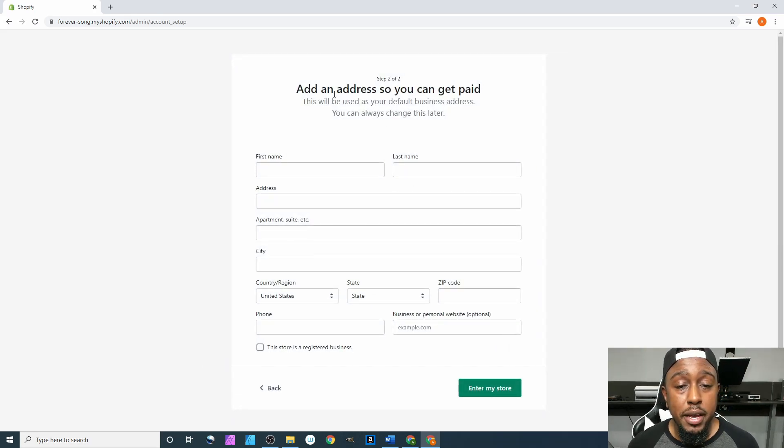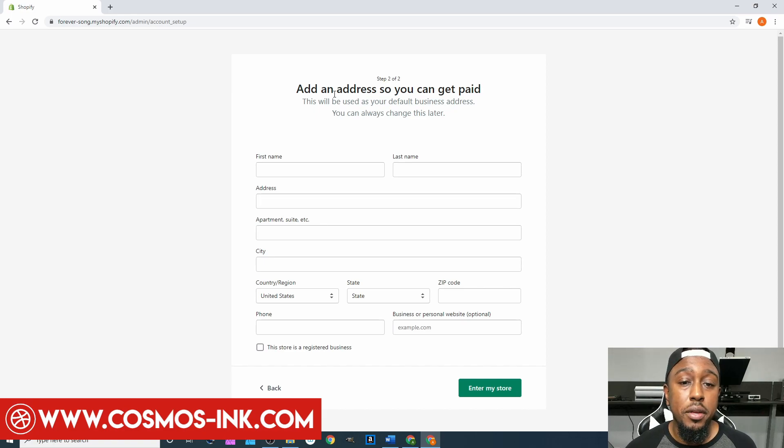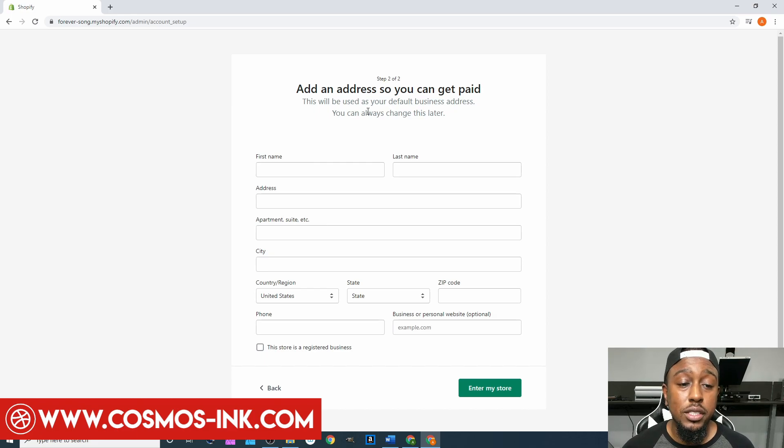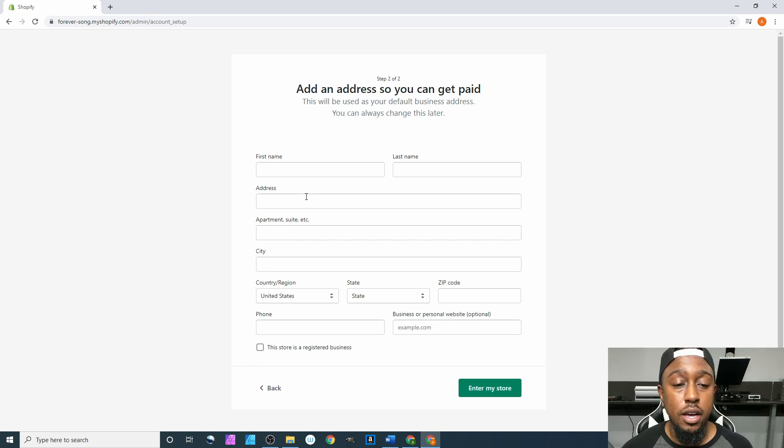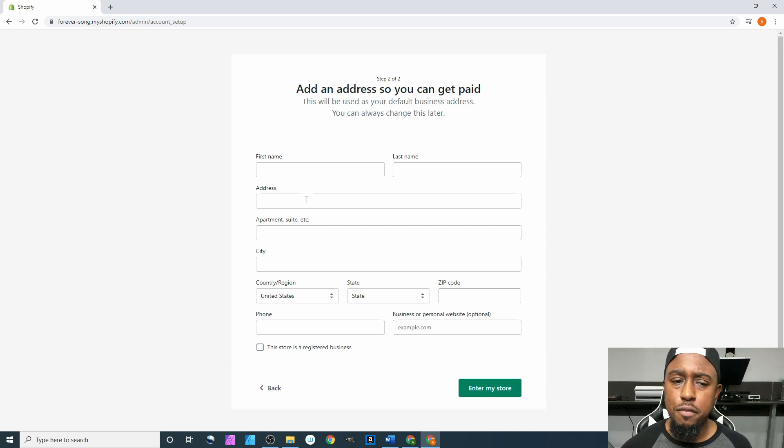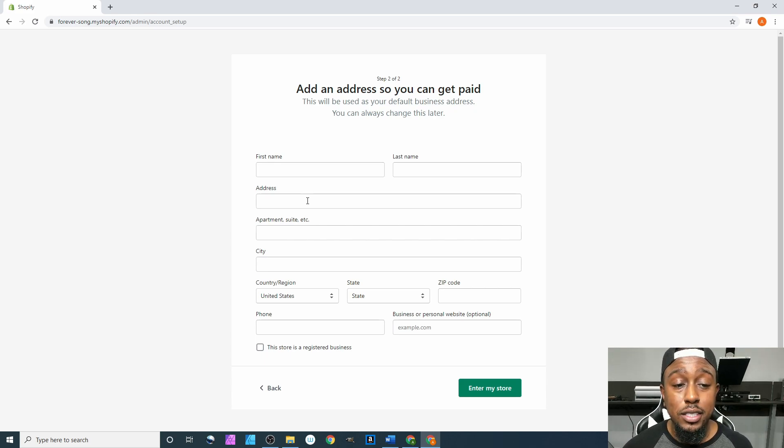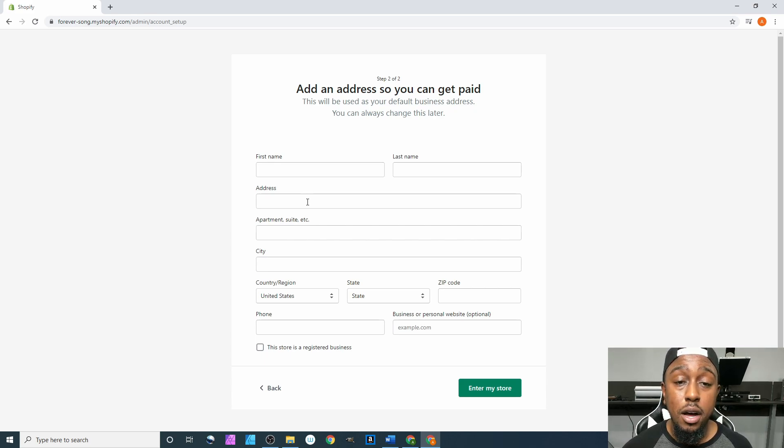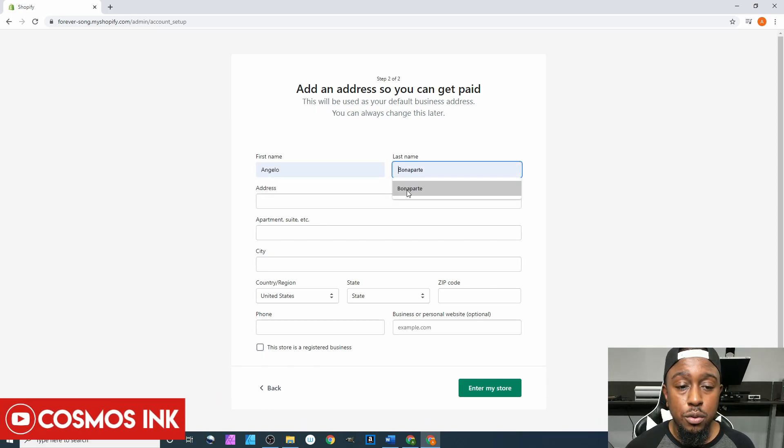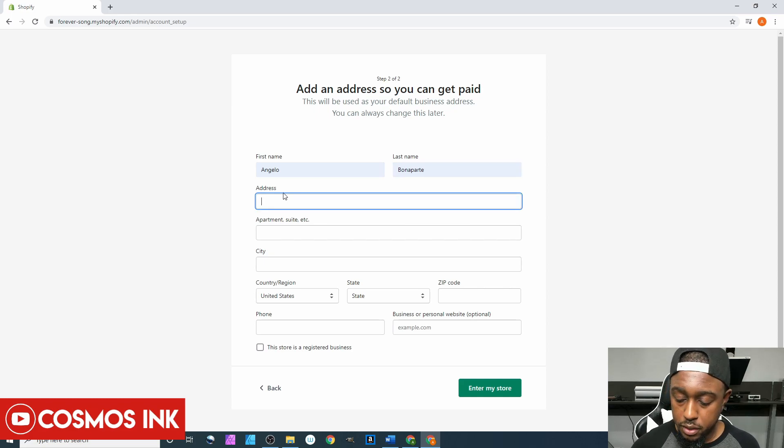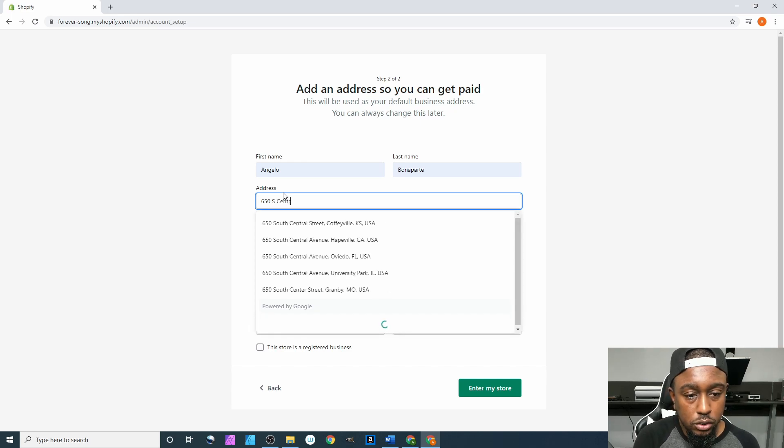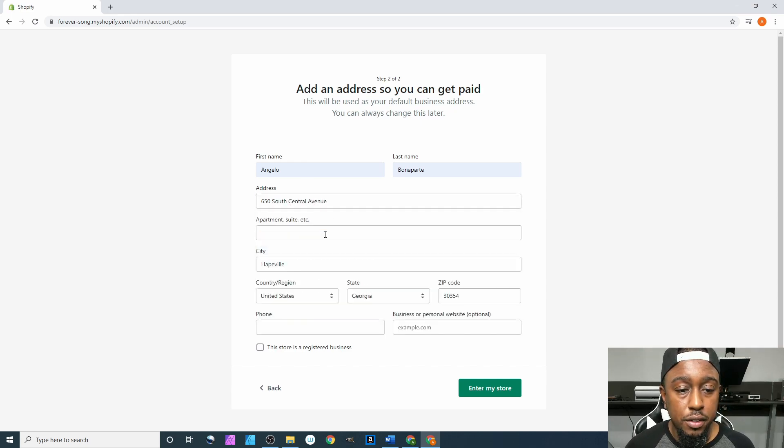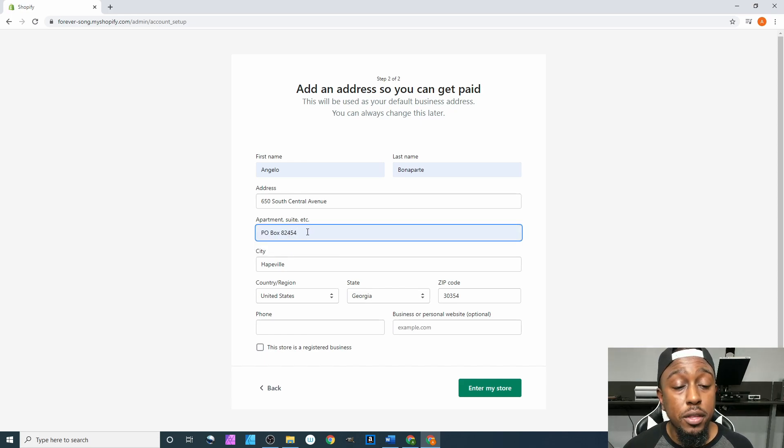On this next page they want you to add an address so you can get paid. This will be used as your default business address. You can always change that later. You can have your default business address to where you would get mail from Shopify, but you can always change out your shipping address and ship from somewhere else. For this one honestly I just put my PO box. Name Angelo Bonaparte, address 650 S Central Avenue, Hapeville, Georgia.